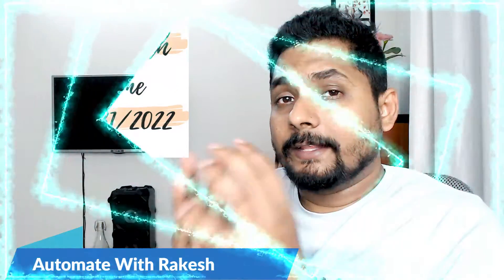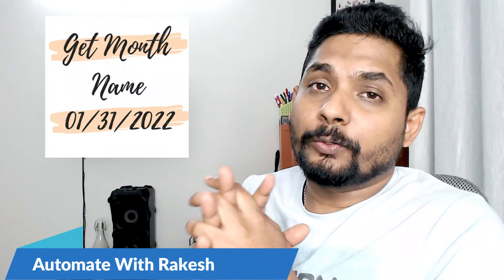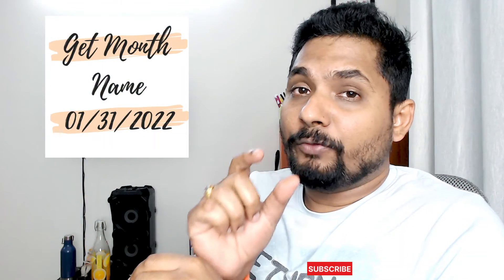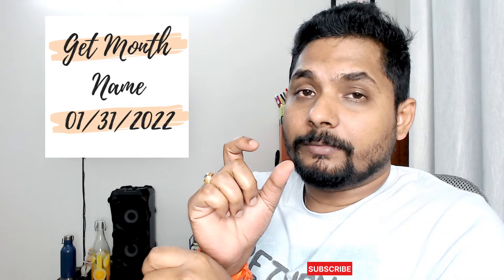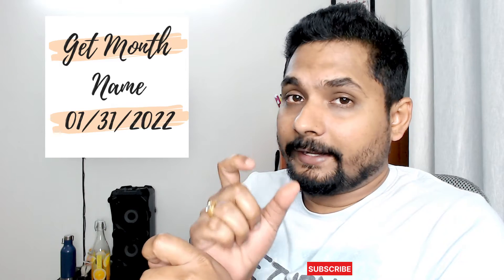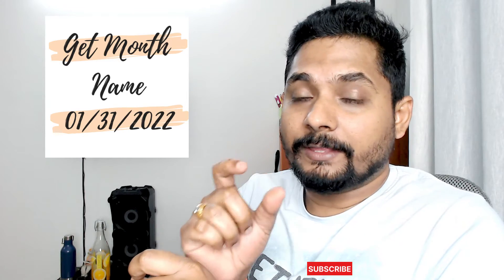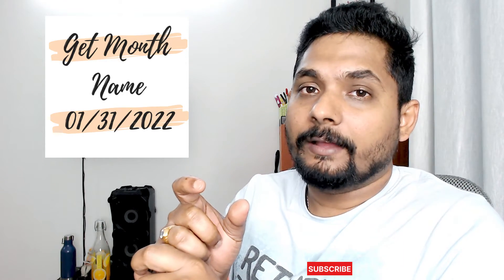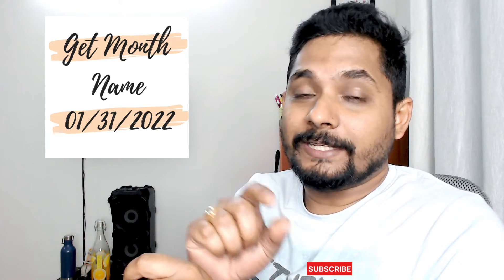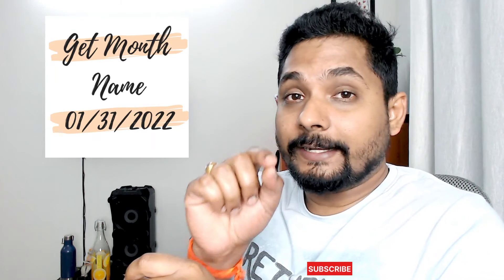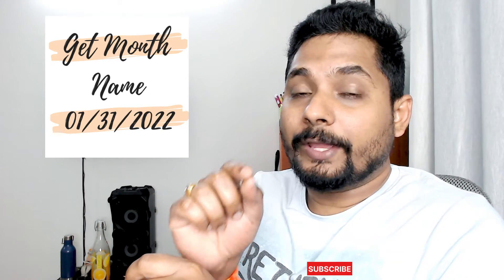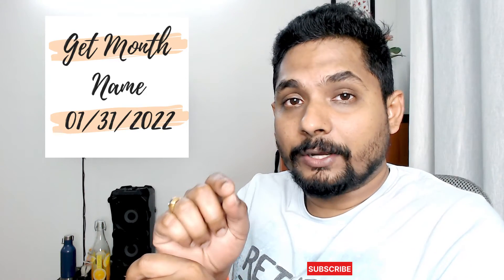Hey guys, in this video we are going to learn if I give you a date which has a month in number format, for example January written as 01, can you convert that to month format like Jan or January?